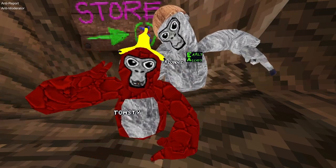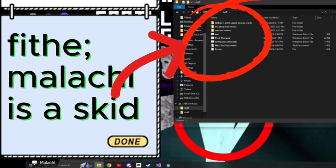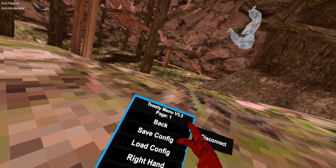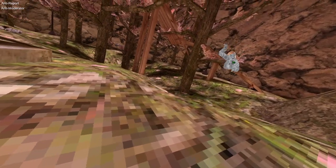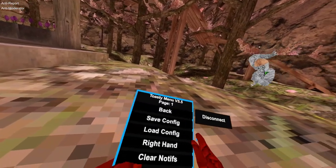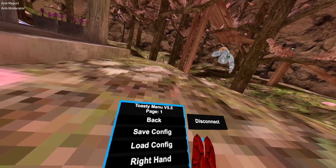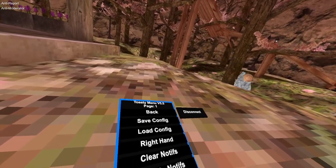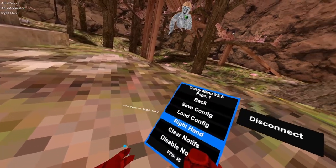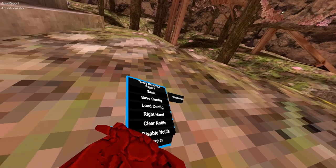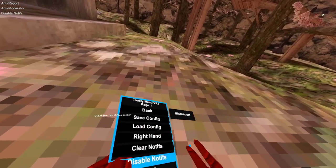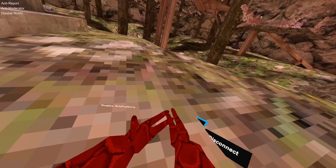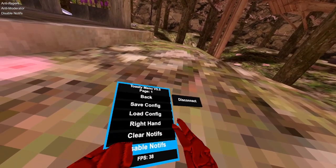The first category is settings. With save config it saves all the buttons that are enabled. Load config loads all the buttons that you saved. Right hand puts the menu in the right hand. Clear notice, clear solder notice, disable notice, save the solder notice. I'm gonna keep this on.